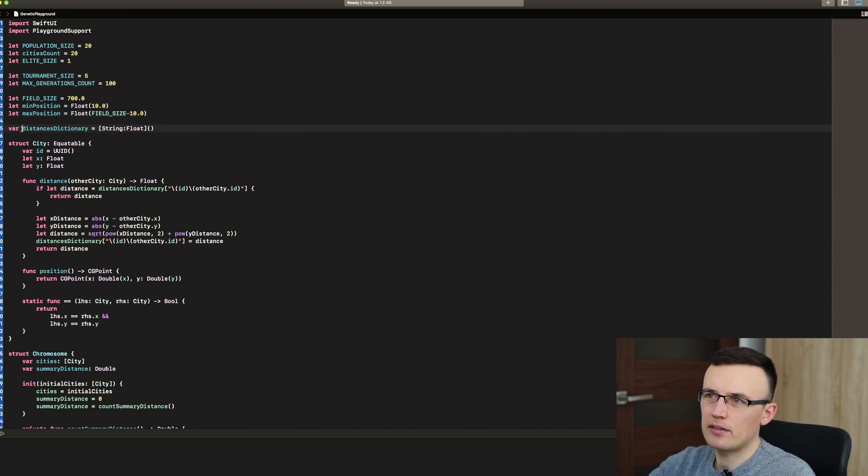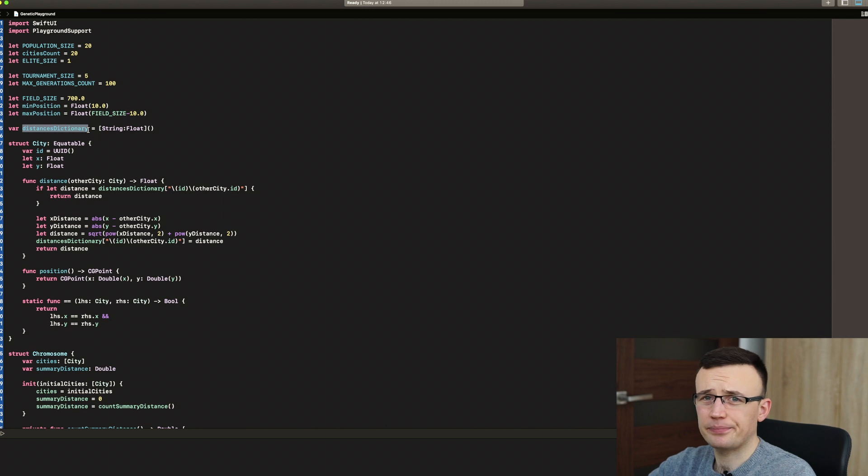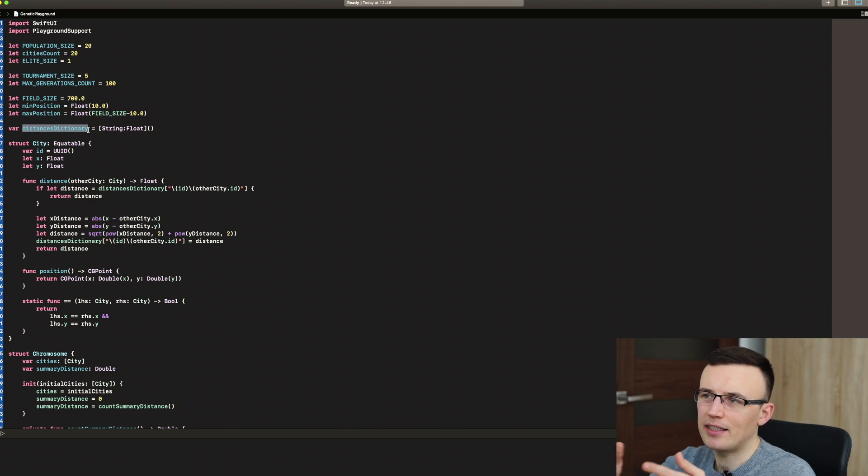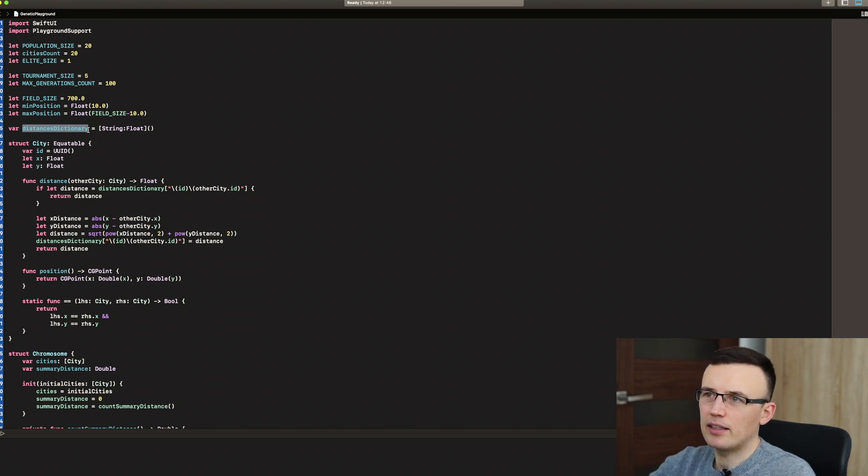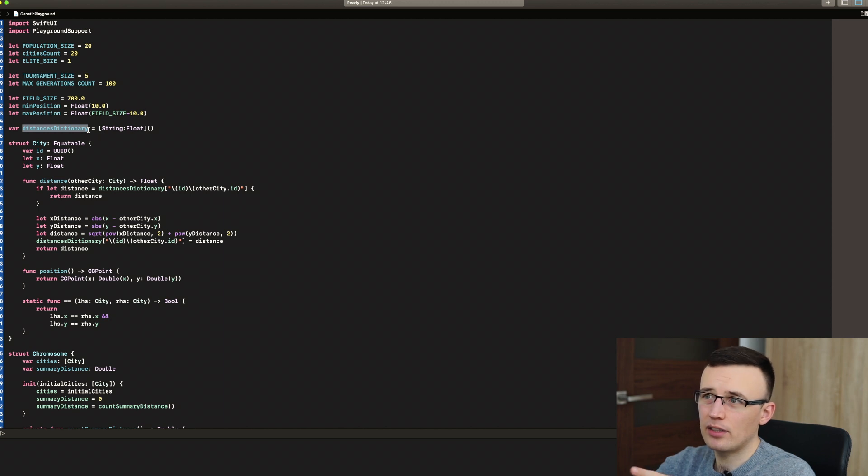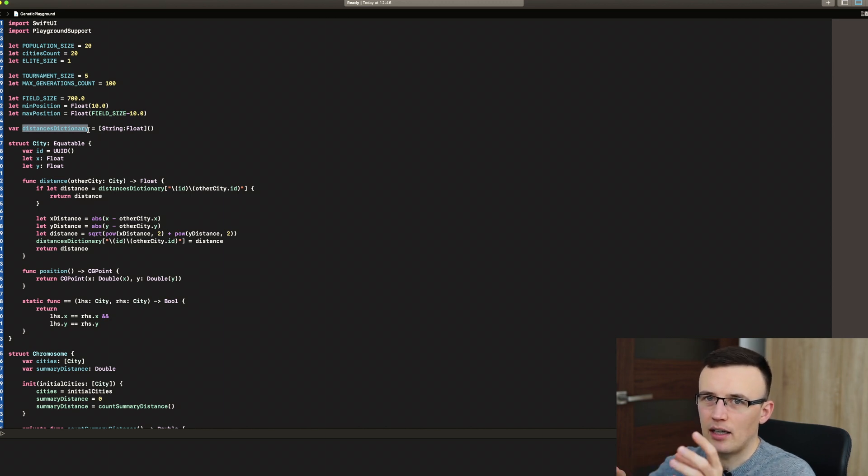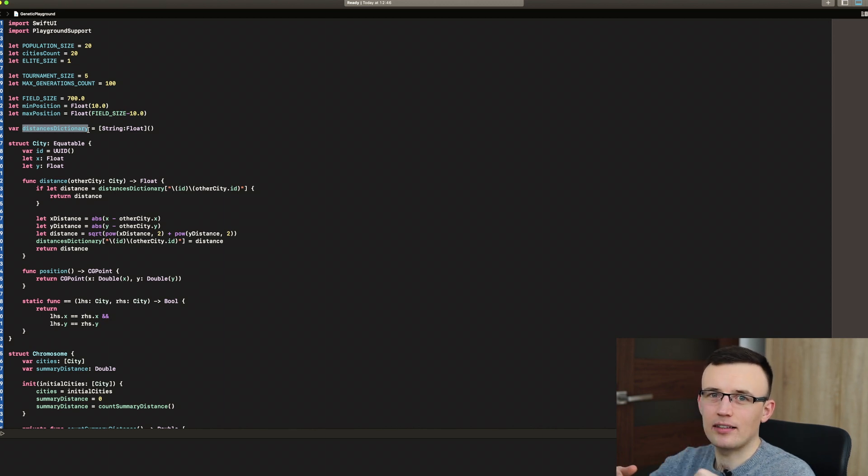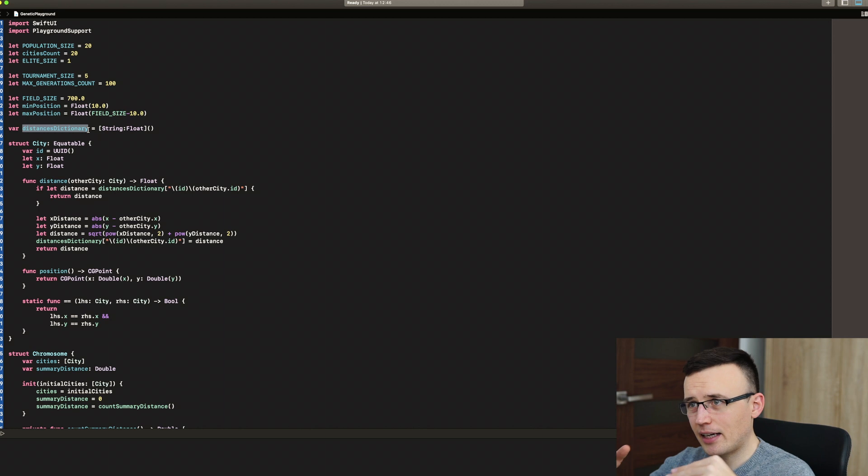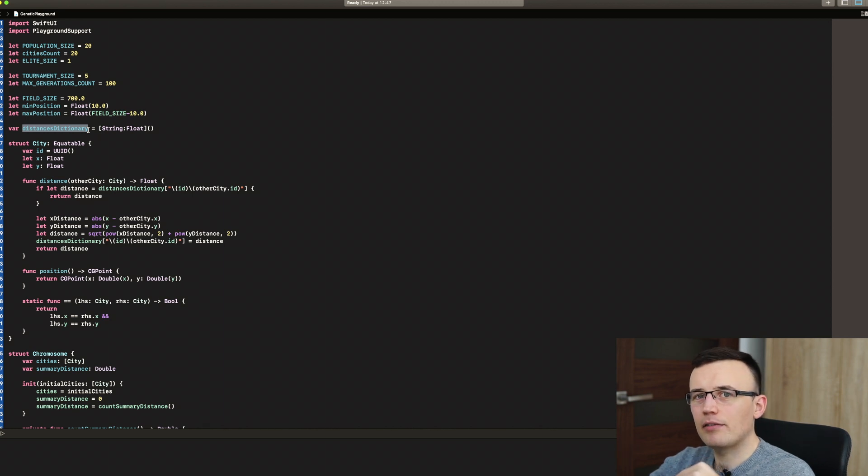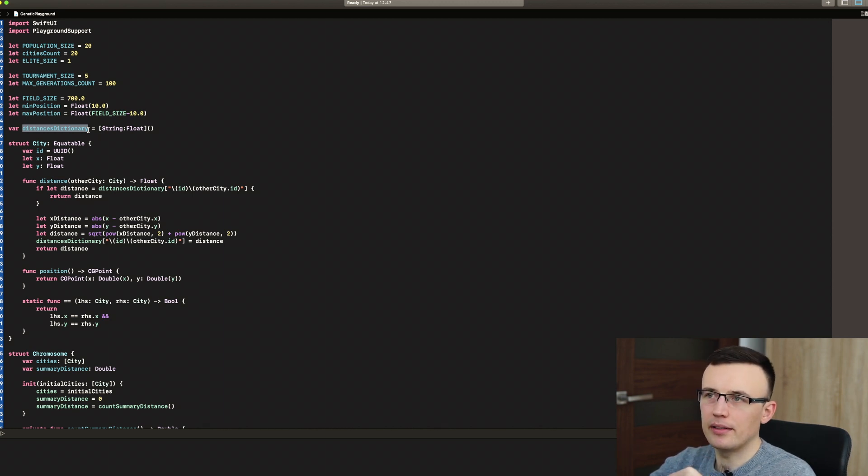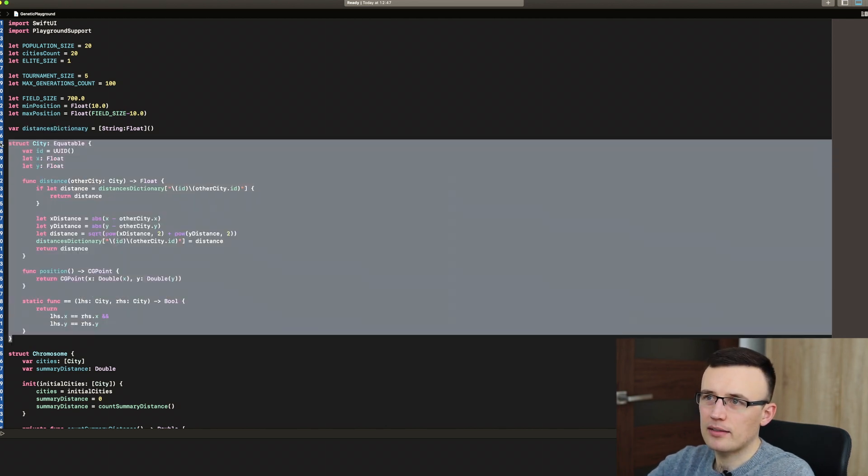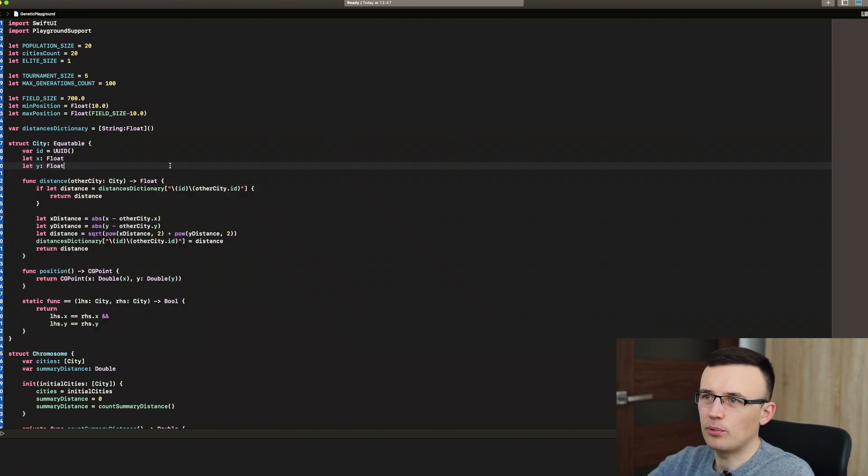Distance dictionary, that's a dictionary I just used to optimize the whole algorithm. So, to not count the distance between each city each time we want to check that, we'll keep the distances in a dictionary that has the key, which is the string created by joining the ID of the first city and the second city. And then the value for this key will be the distance between those cities. And there are two structs we need for this problem.